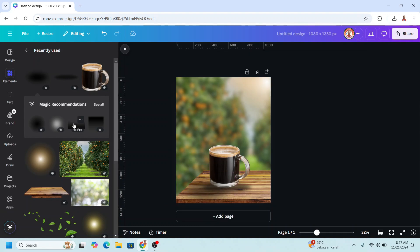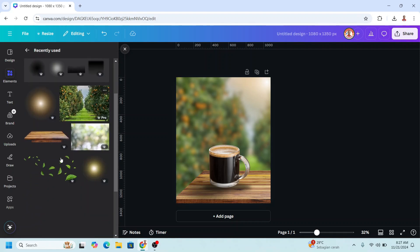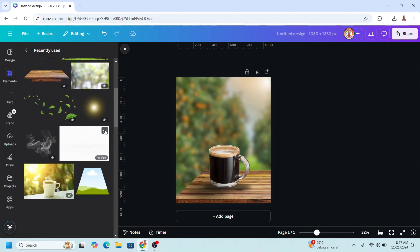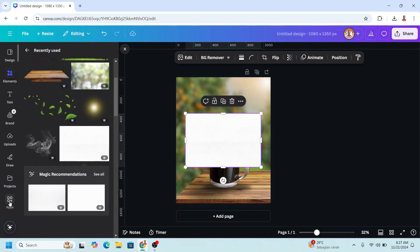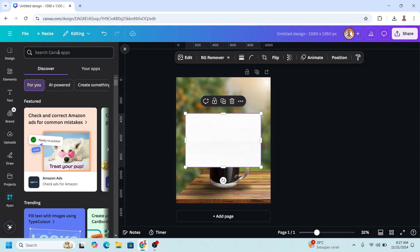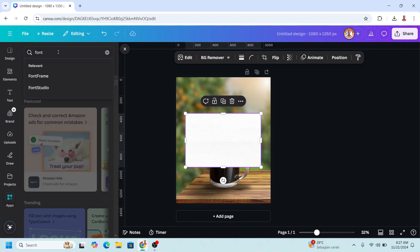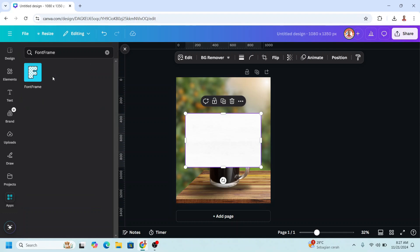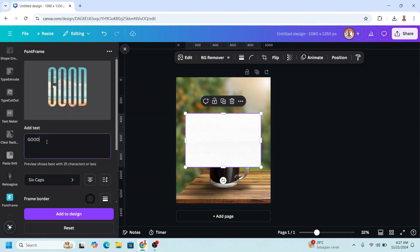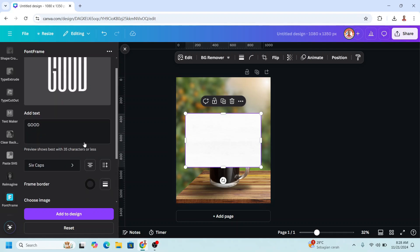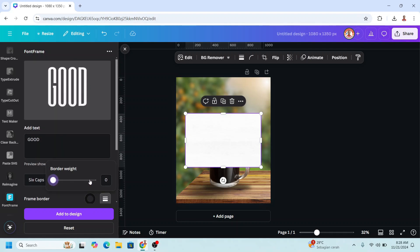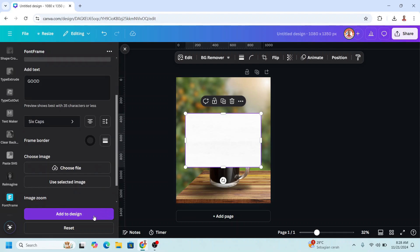I will create a text using font frame. The text is white, so I will add a PNG of a white element. Then I will go to apps, type 'font', and choose one frame. I will click the icon and type 'good' here — you can change the text to anything. Scroll down, use the selected image, click the button. Originally it has a border, but I make the border zero. Then add to design.